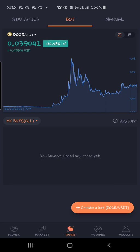All right, so today I want to show you how you can create a Doge grid bot.